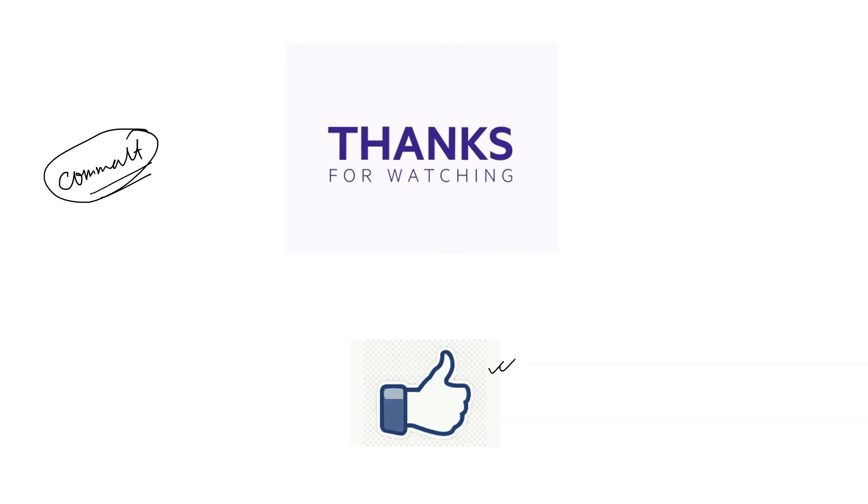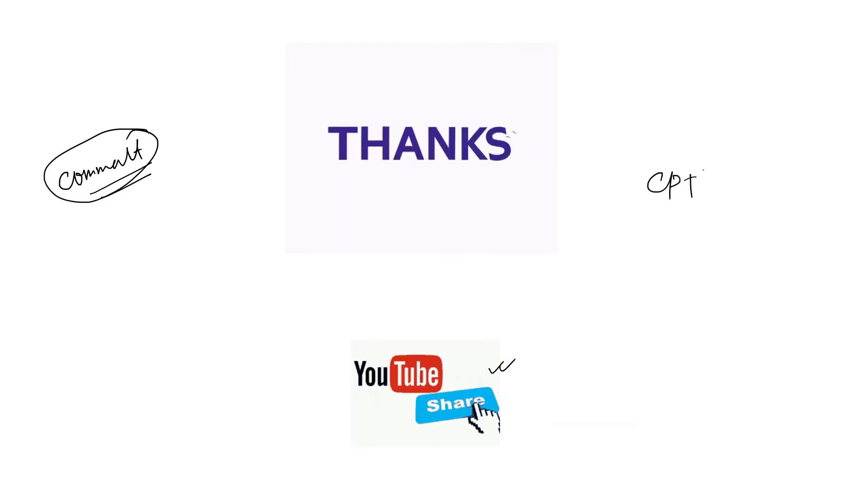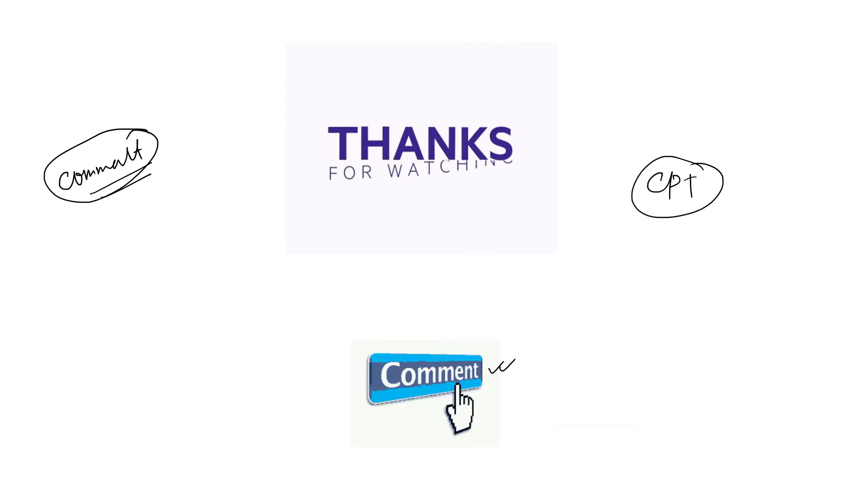Next video we will talk about the CPT test. Till then, bye bye, take care.